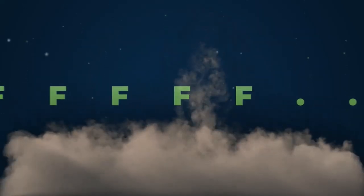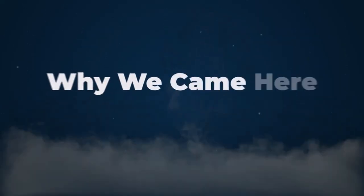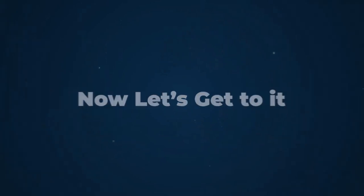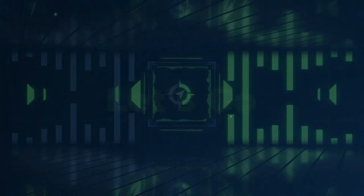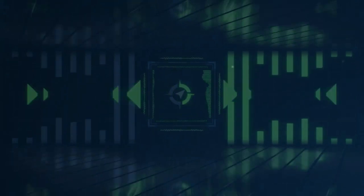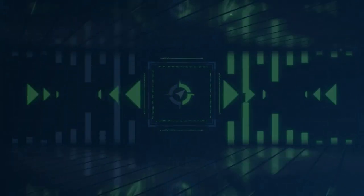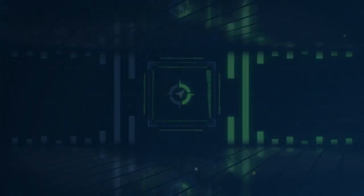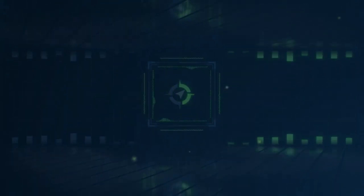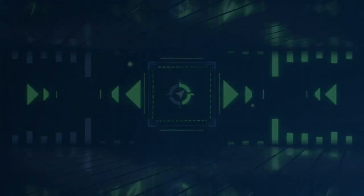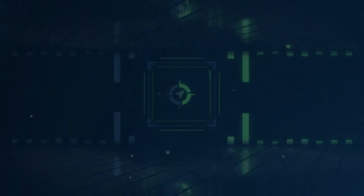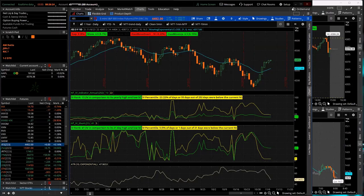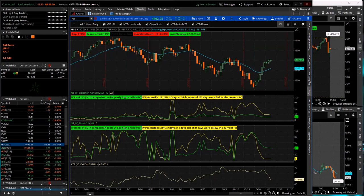Good morning, everybody. We know why we came here today. Now let's get to it. Yeah. Let's go. Good morning, everyone. Happy Wednesday. Welcome to today's Zero DTE live stream.